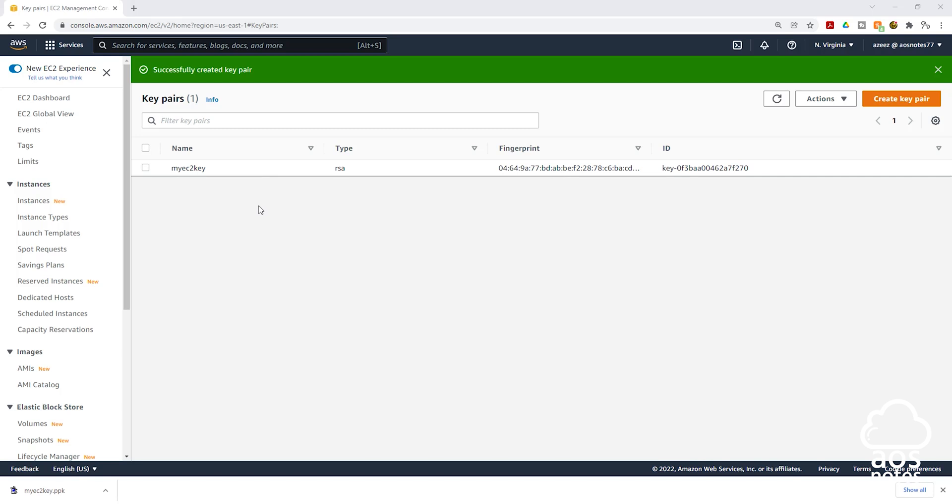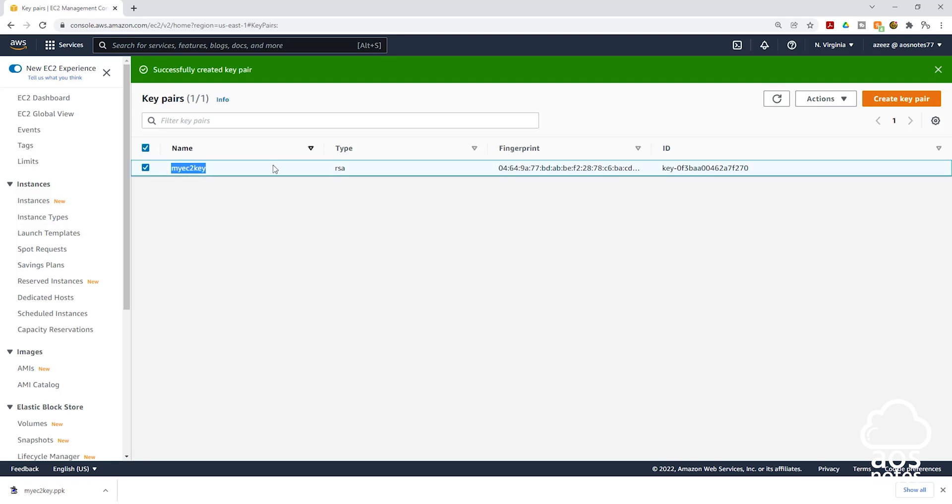One thing I want to mention about key pair is when you create a key pair, two keys will be generated for you. The first key is called the public key and the second key is called the private key. The key that you see in the AWS management console right here, this is called the public key.